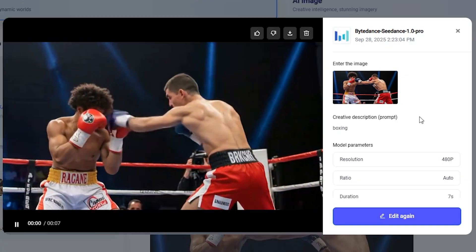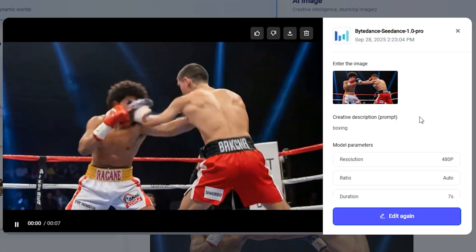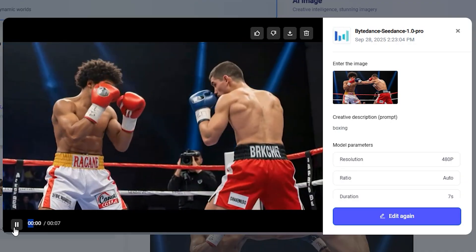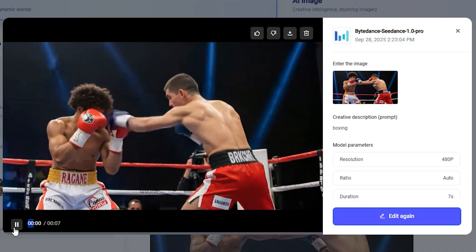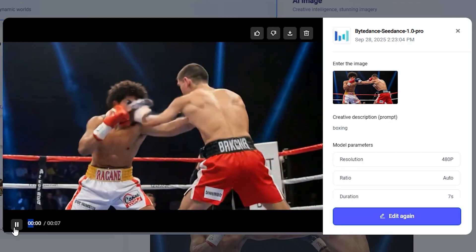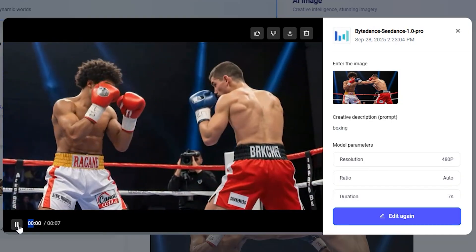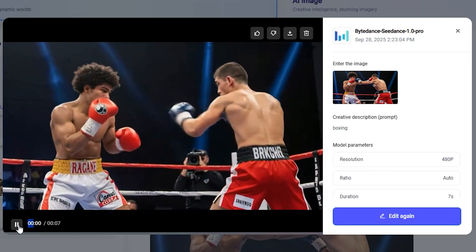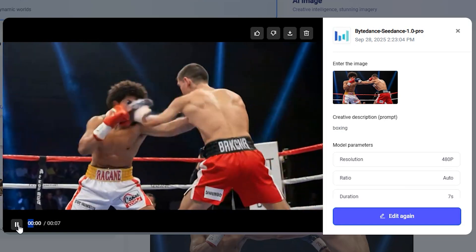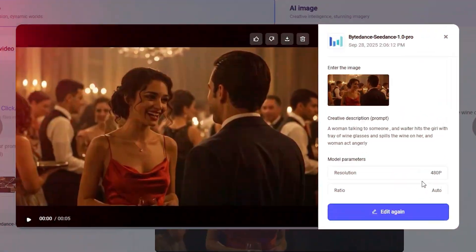Here's one more example where two boxers are fighting each other — and it handles fighting scenes very well. There is no morphing, the hands are not morphing, and the movements look very natural. One thing that impressed me a lot: the text on their boxing shorts remains consistent throughout the video. Even though they are moving and punching each other, the text also remains consistent.